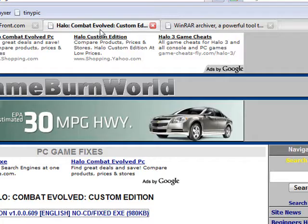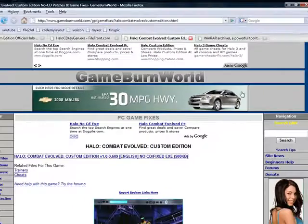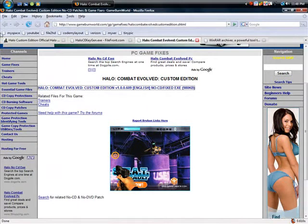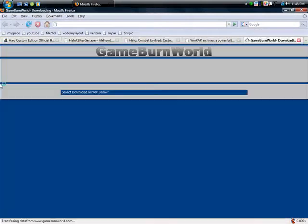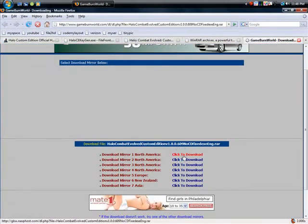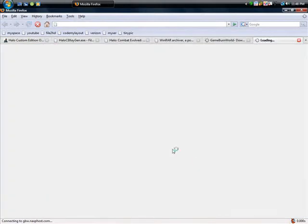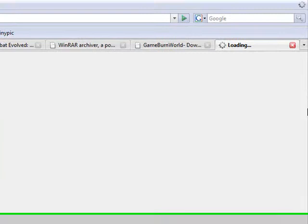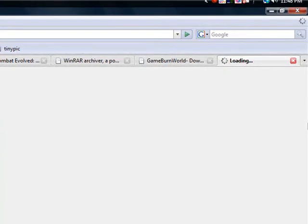Now go to Gainsburn World so you can get the CD fix, where you don't have to have a CD to play. Just go to the mirror you want to download from. It takes a while to load.